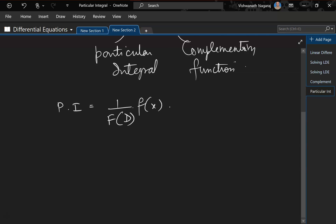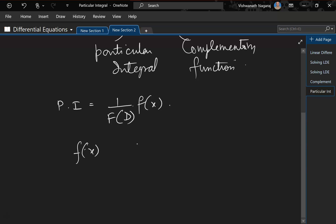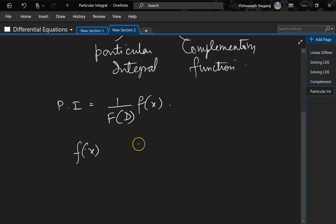Now, the problem is that there is no one particular way to solve this. Here, f(x) could be anything, so depending on what type of function it is, we need to come up with a slightly different way of solving the problem.